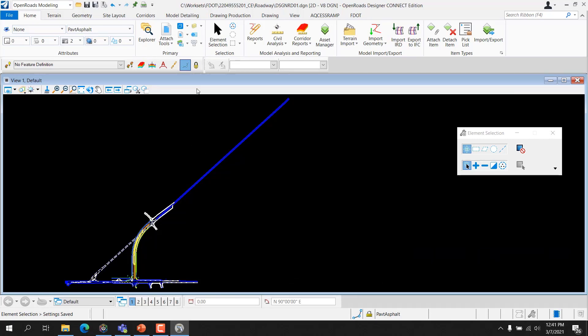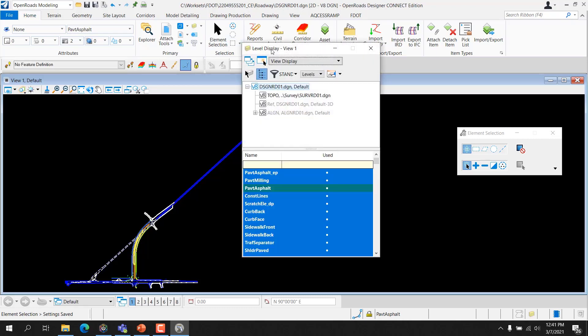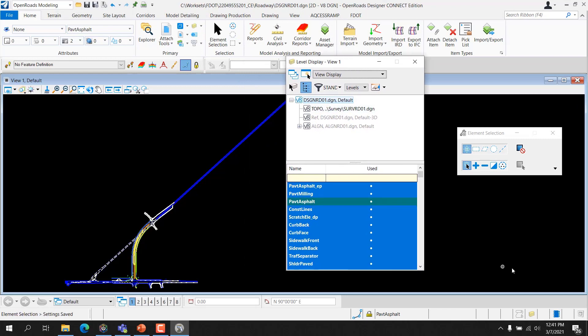Level Display. The Level Display dialog can be accessed from the primary group on the Home Ribbon. The Level Display dialog provides the ability to turn on and off levels in a model and to apply filters created in the Level Manager dialog. Note that the down arrow next to the icon allows Level Display to open in a pop-up mode and automatically close when the cursor is moved away from the dialog.